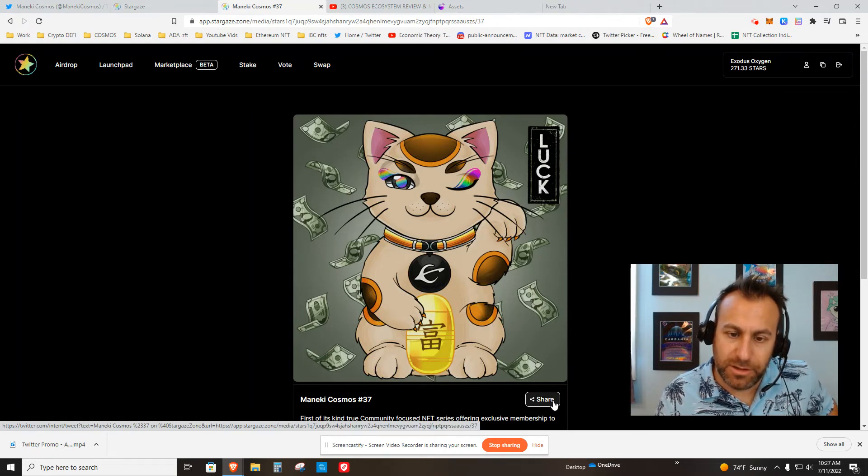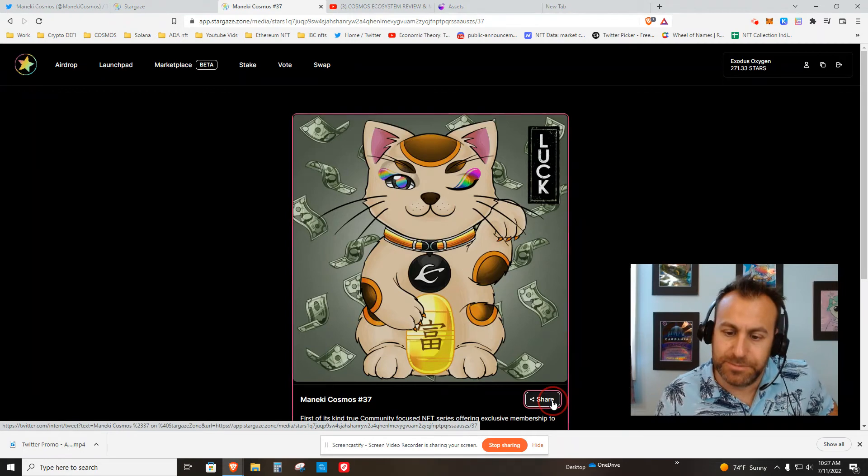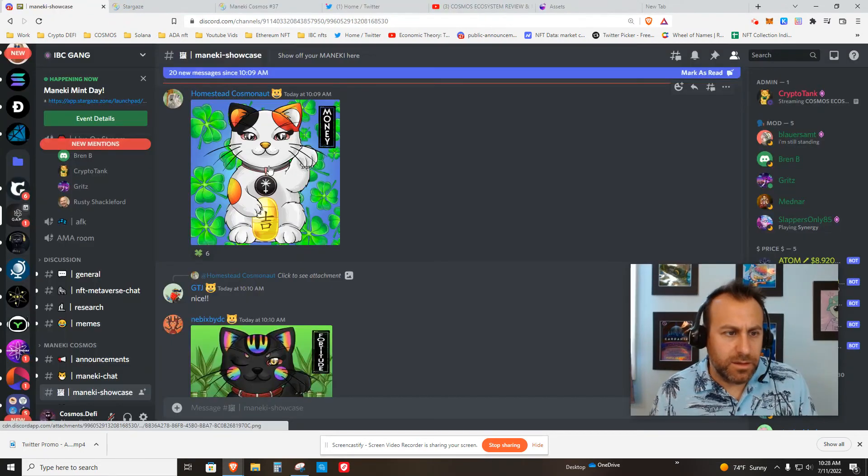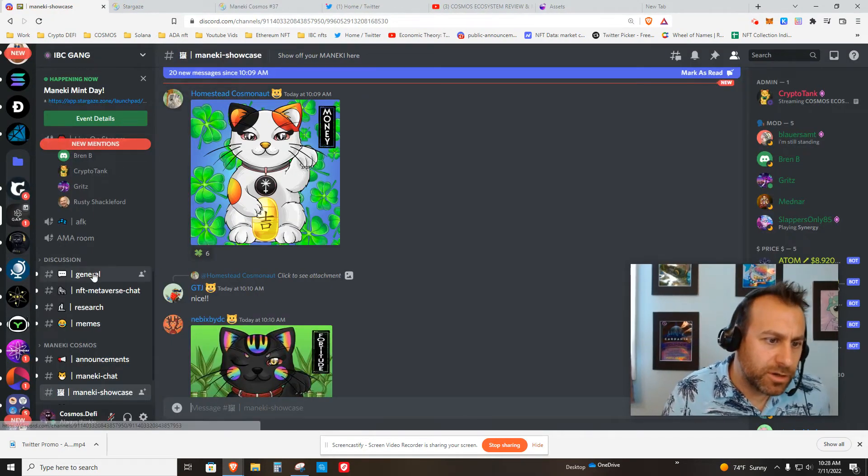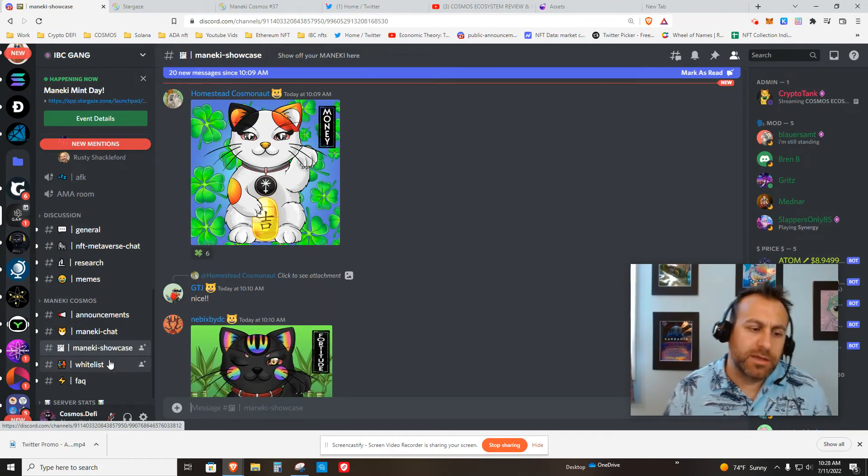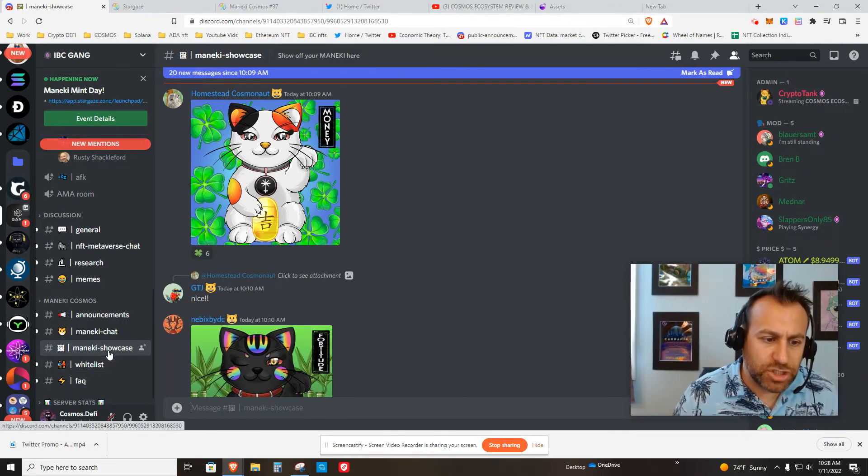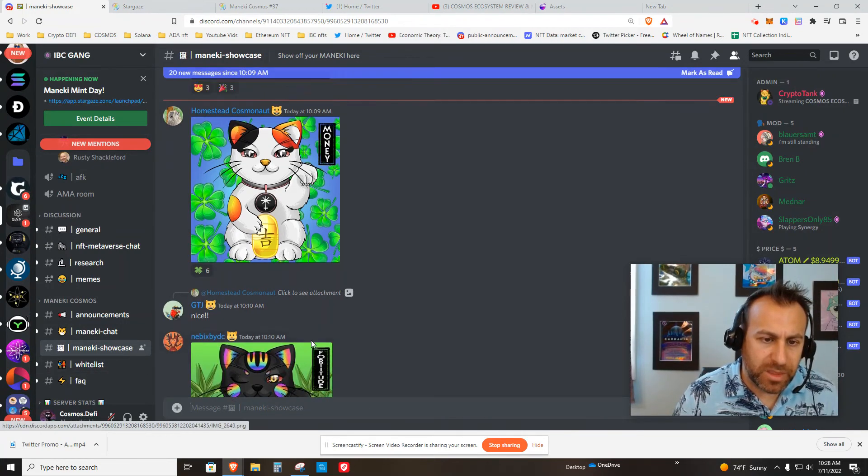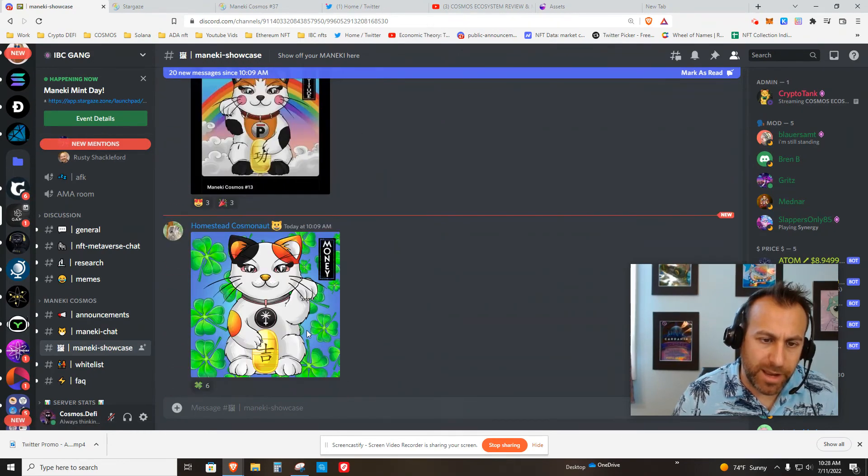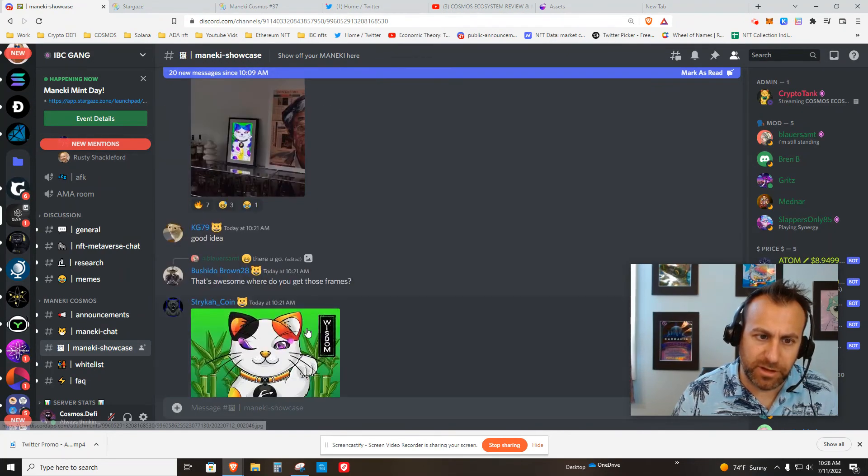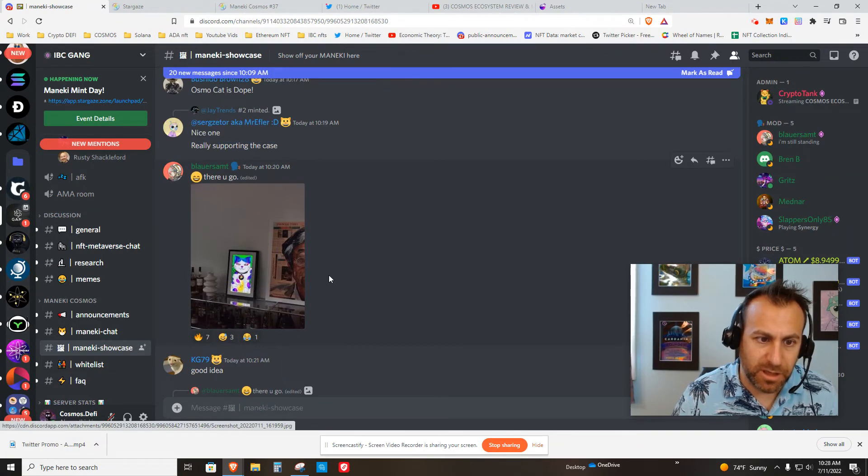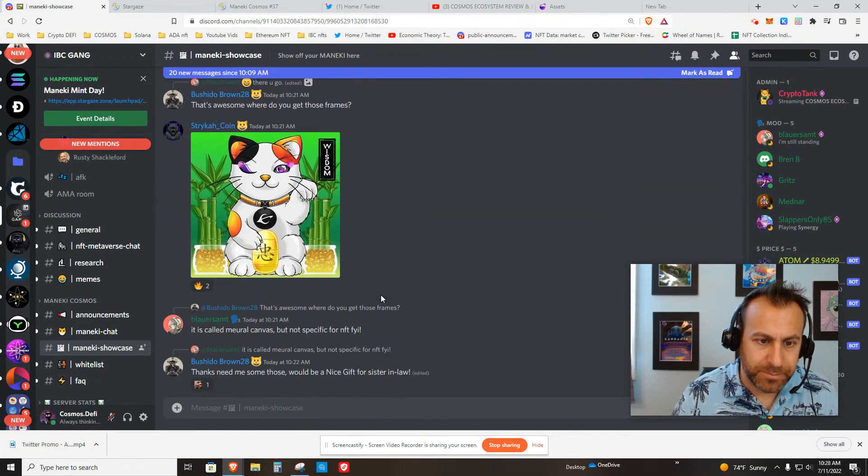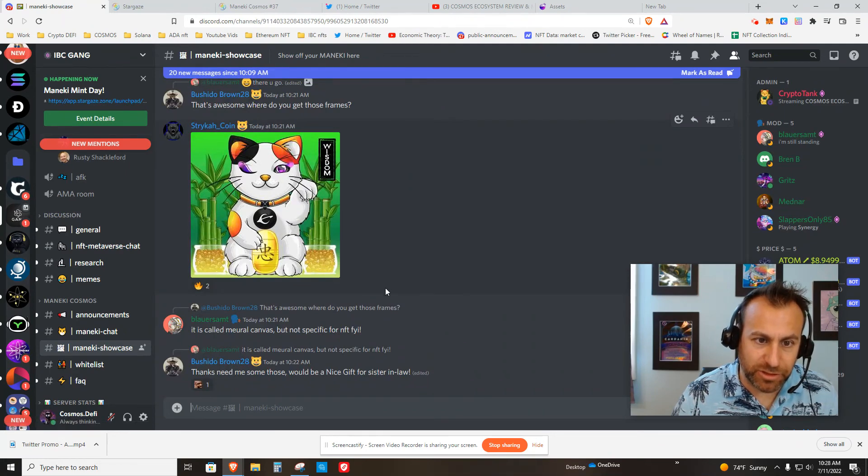Here's the IBC Gang Discord. They made a special Maneki Showcase channel here. You can see people have already been minting. The whitelist was definitely anticipating this. So what is going on here? That's pretty sweet. Someone else got an Evmos with the bamboo background. That's really cool. This is a nice collection.